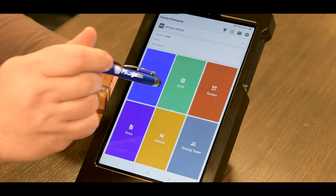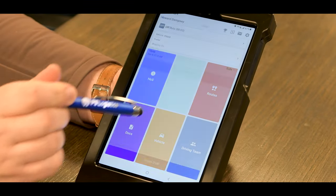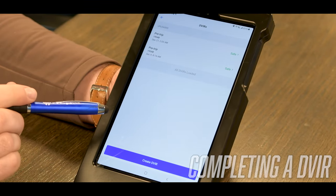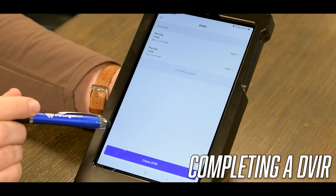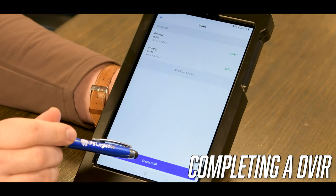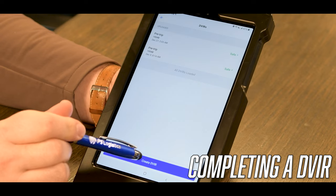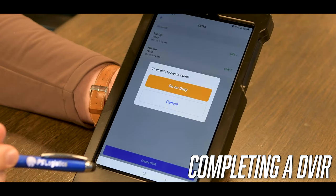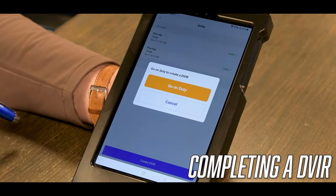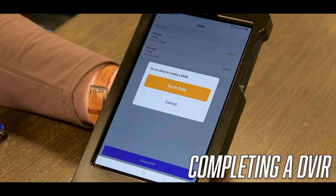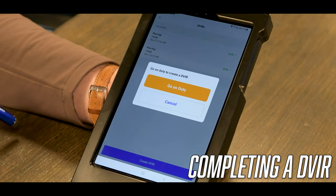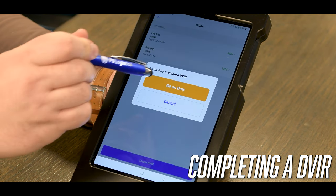For submitting a DVIR, we're going to click on DVIR on the home screen and click on create DVIR at the bottom. To create a DVIR you must be on duty, so if you're off duty it will prompt you to go on duty.